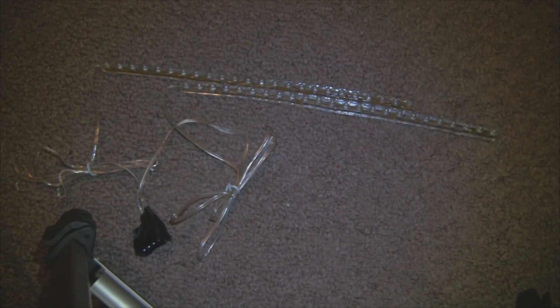And we end up with something like this. So we've got two LED light strips connected to one Molex, they're wired in parallel, not series.